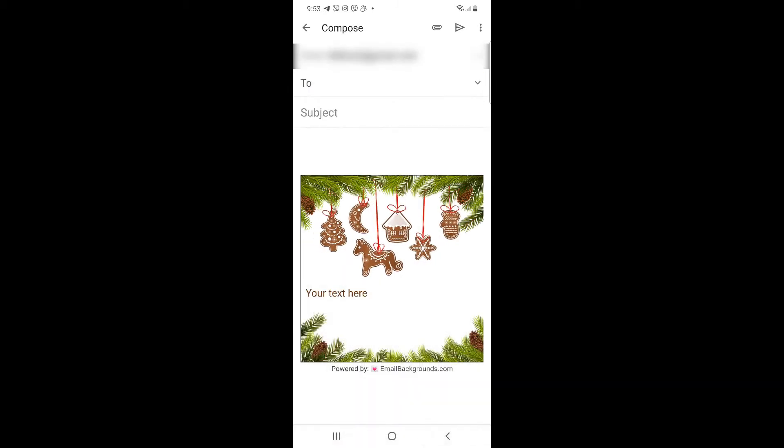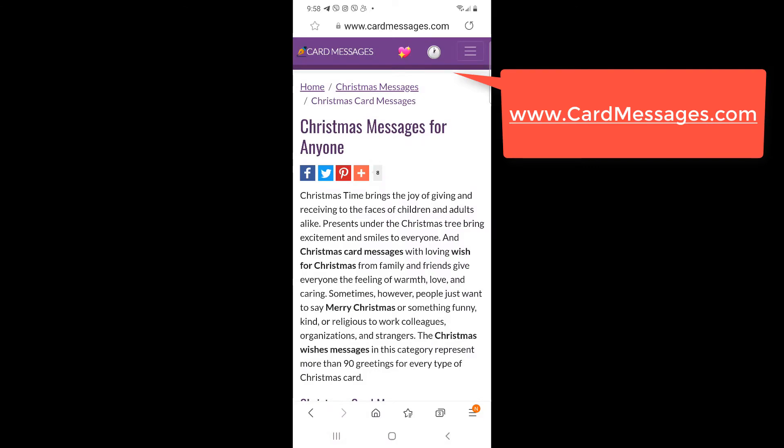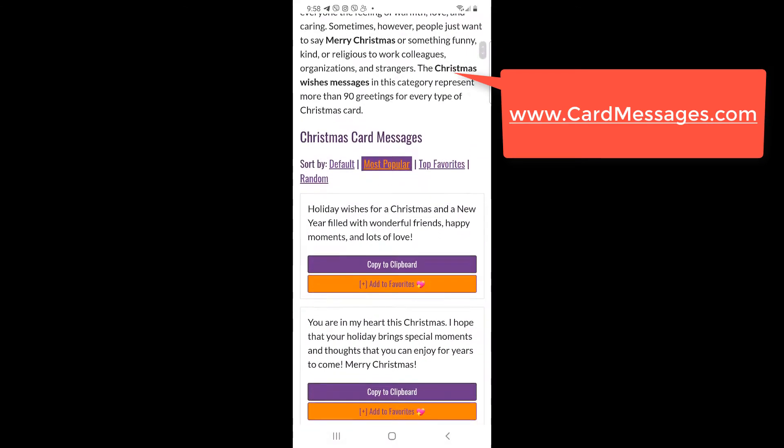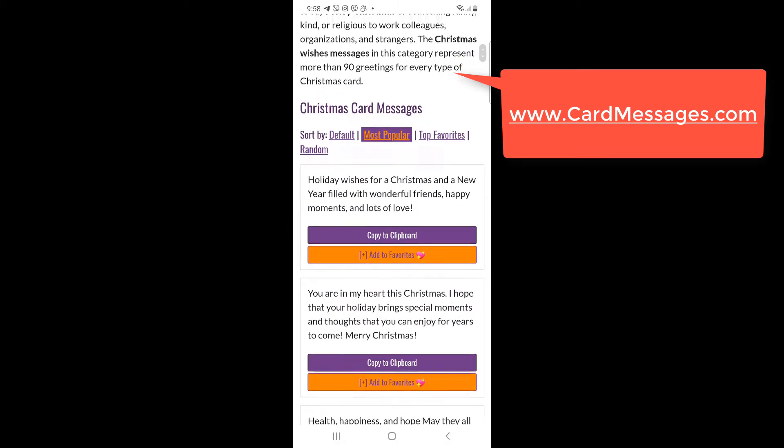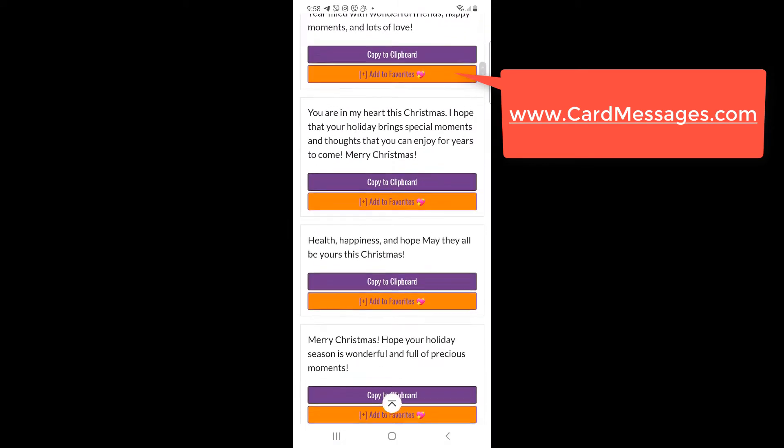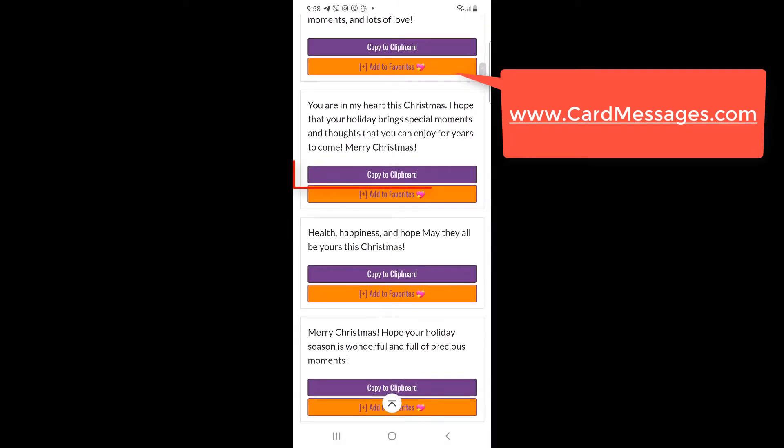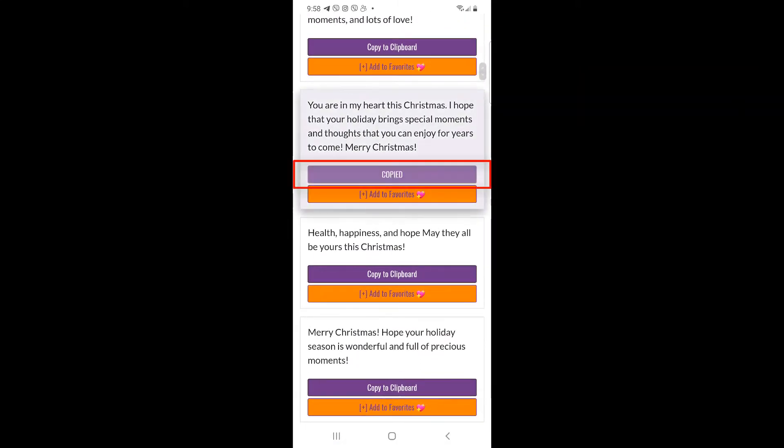Are you lost for words? Need some inspiration? We've collected thousands of greeting card messages and put them on CardMessages.com. It's totally free.